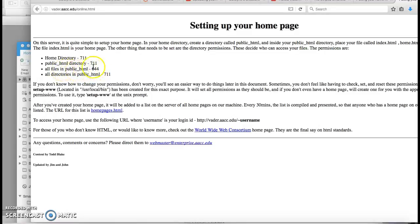The files inside the public folder should be 644. The directories — which are the folders inside the public folder — should be 711.